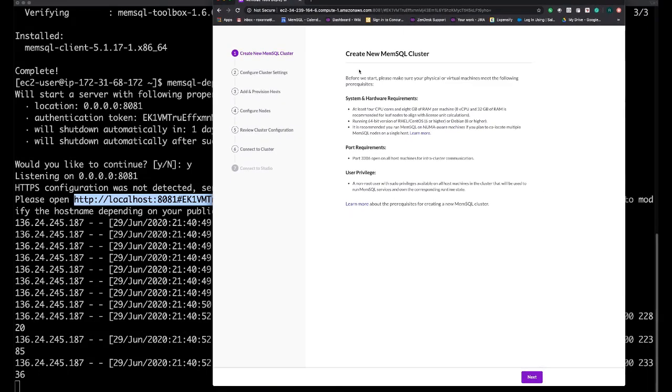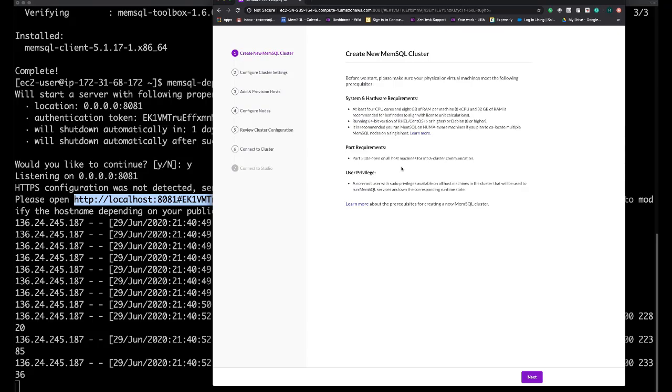You can use these steps to install a MemSQL cluster. Tune into the next video in this series to see how to use this UI to install a MemSQL cluster in a few easy steps. Thank you for watching.